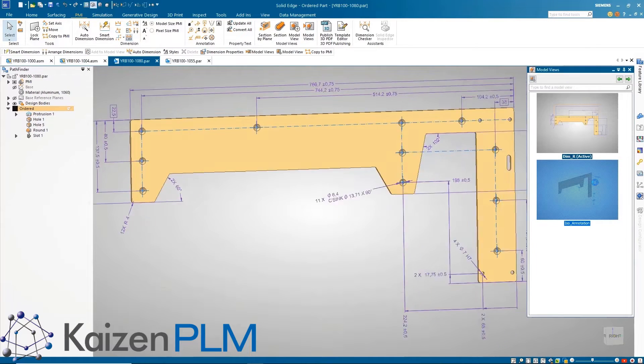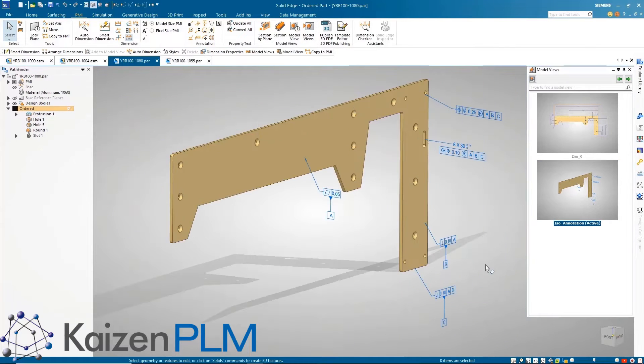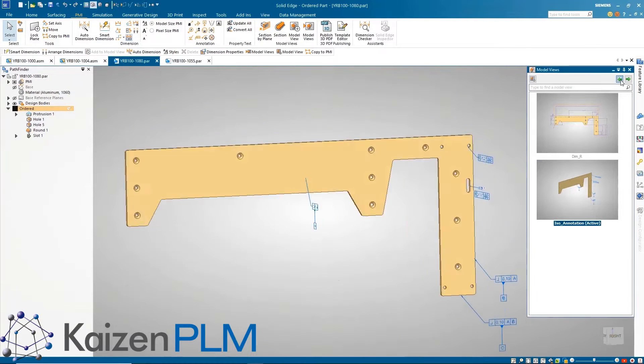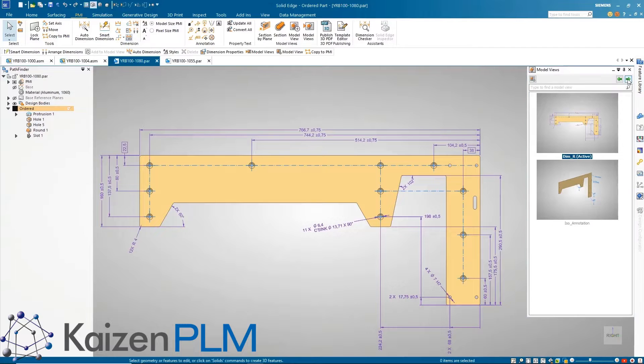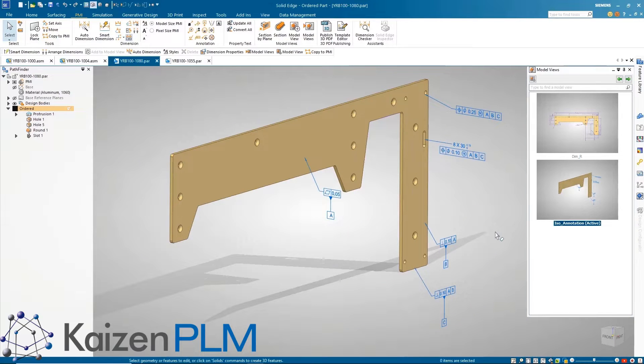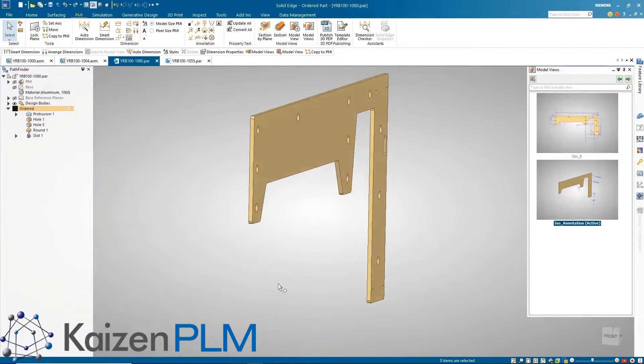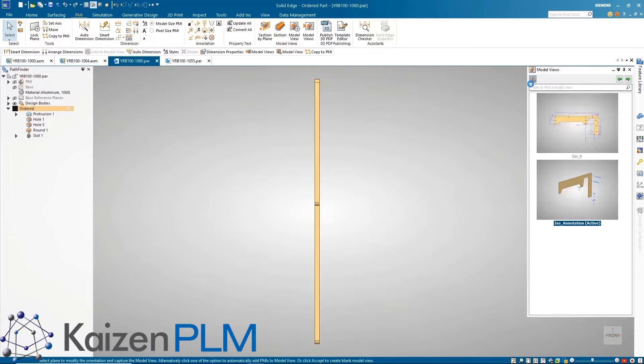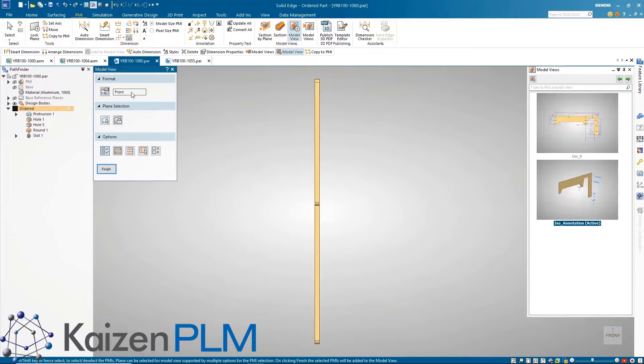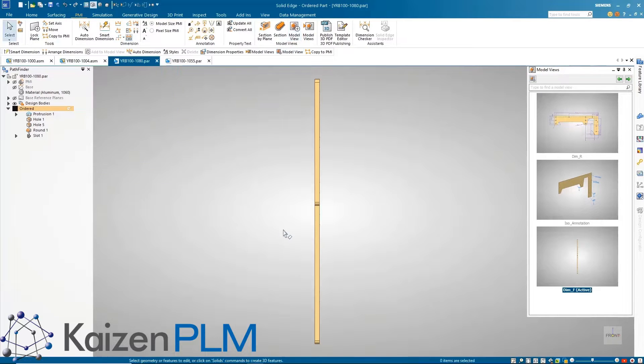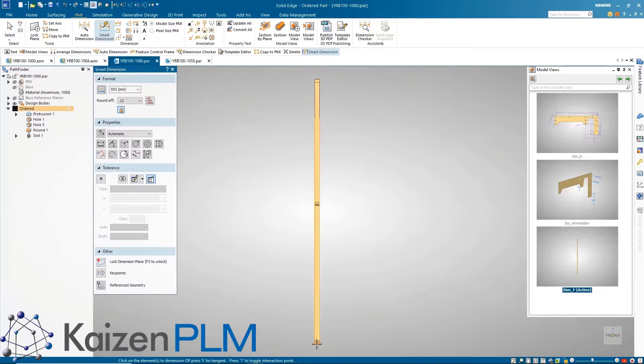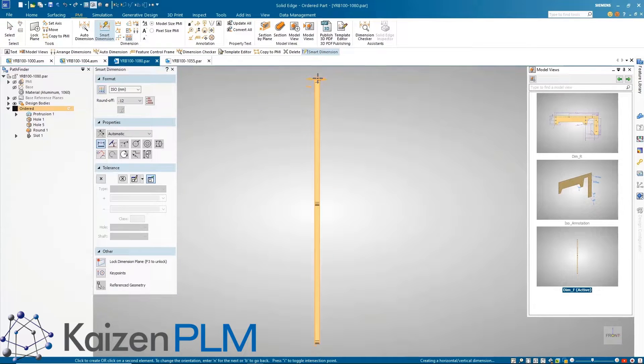The new model view palette allows for fast interaction with model views and displays easy to understand thumbnail images which are directly derived from the model views themselves. Model views can be navigated by clicking on the images or using the arrow keys. It's also easy to create new views directly from the palette.